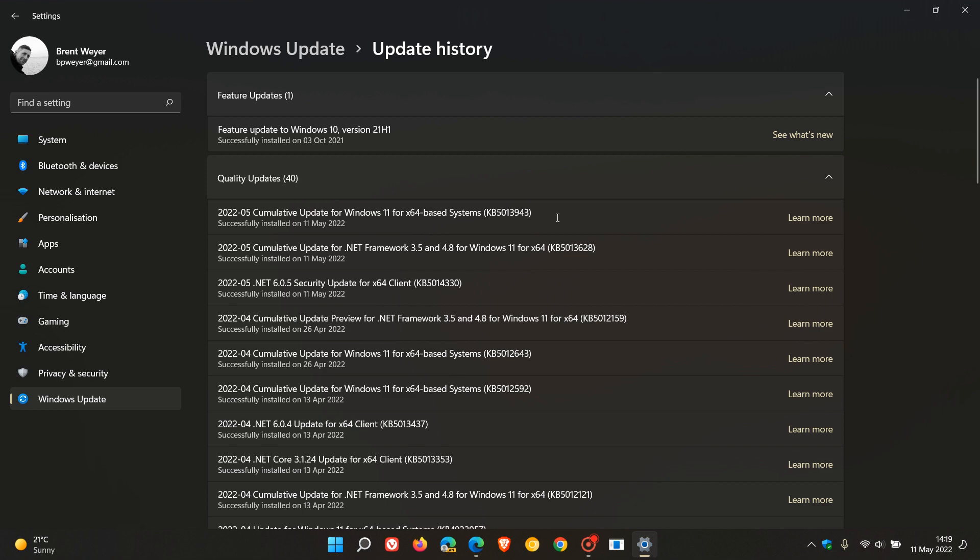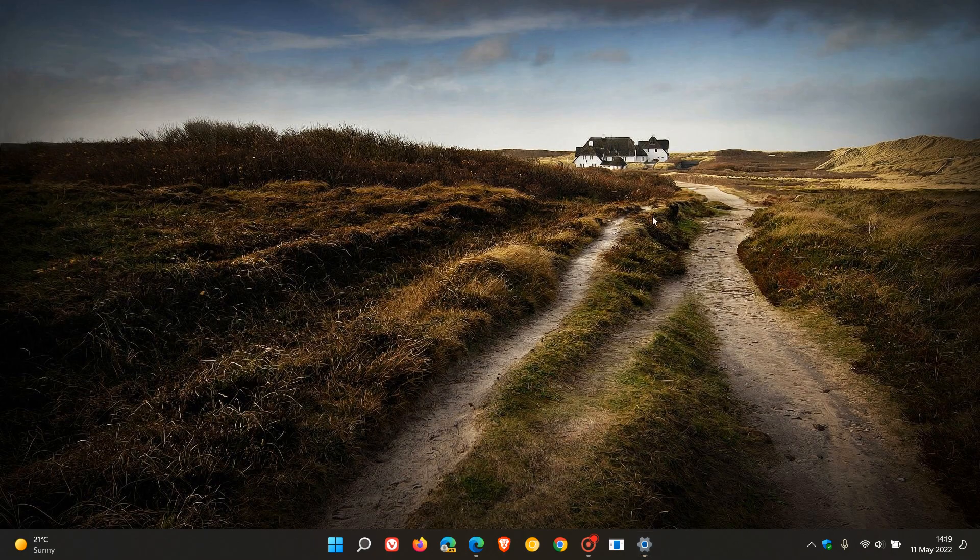As always, the servicing stack has been updated, which is the component that keeps Windows Update running on your machine.